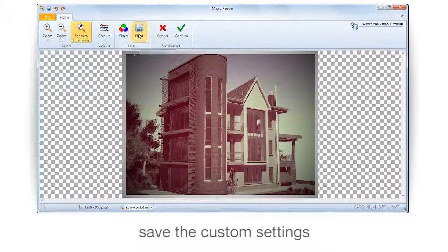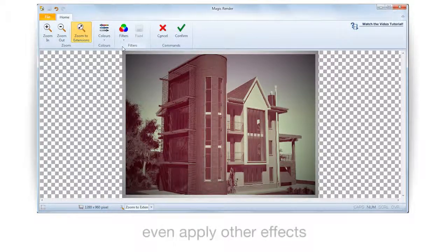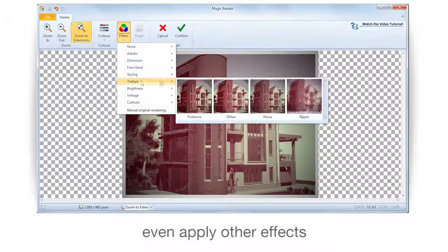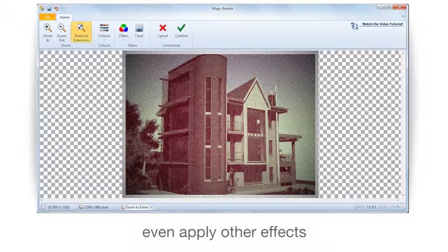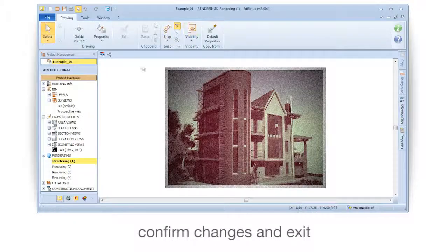Save the custom settings. Even apply other effects. Confirm changes and exit. Make sure to use a filter.